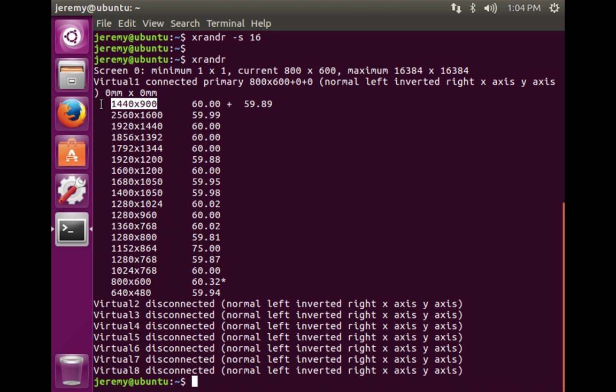So 1440 by 900 is in the zero position, and it goes one, two, and so on, all the way down.